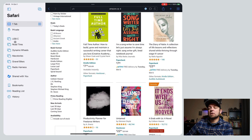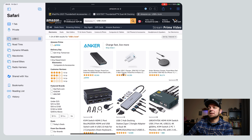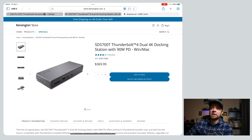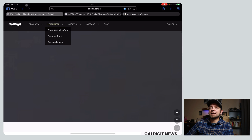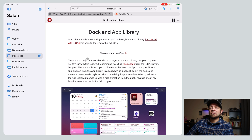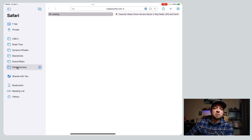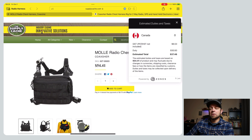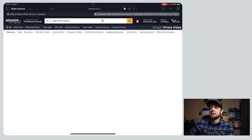Next up, tab groups have been really useful for a bunch of things. At first I really wasn't sure what I was going to use them for, but now I use them for a few things. Let's switch over to my iPad. I've got a few in here — USB-C, just researching some USB-C items for future desk setups. I'm looking at a Thunderbolt dock from Kensington, looking at one for my iPad, and looking at some of the Thunderbolt stuff that CalDigit has. I also have stuff for road tires, dynamo wheels — it's a bike thing — Mac Stories, I'm reading this big review that Frederico has, gravel bikes, and radio harnesses for a ski thing. This has been really useful instead of bookmarks, because these have a short life — once I buy the radio harness, I don't need the tab group anymore.